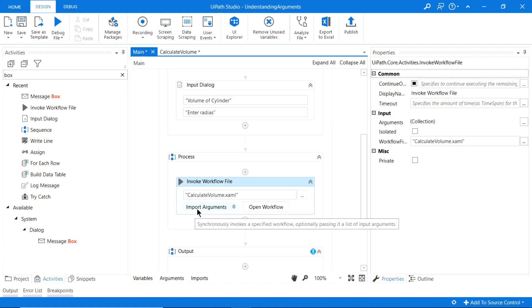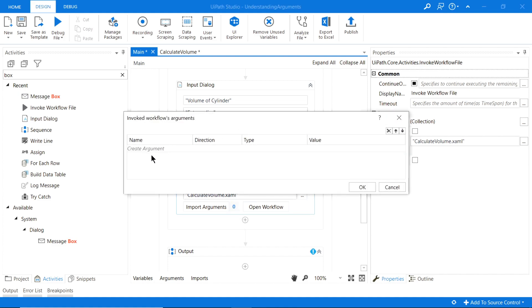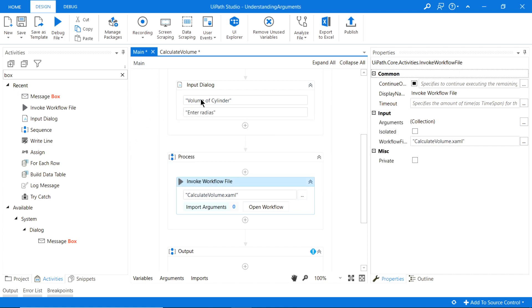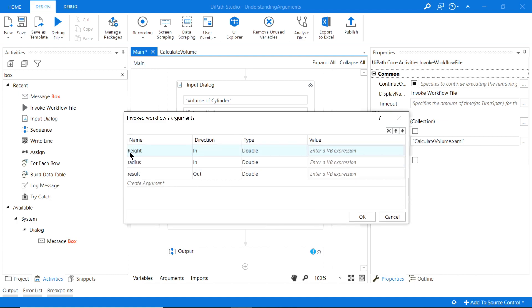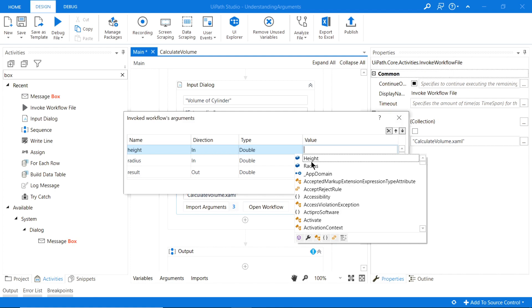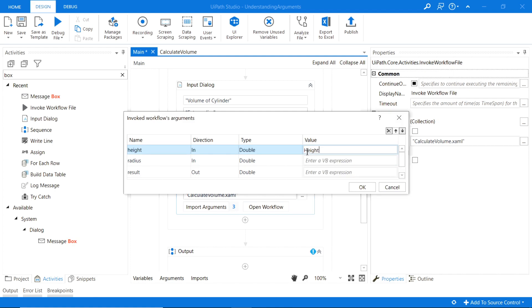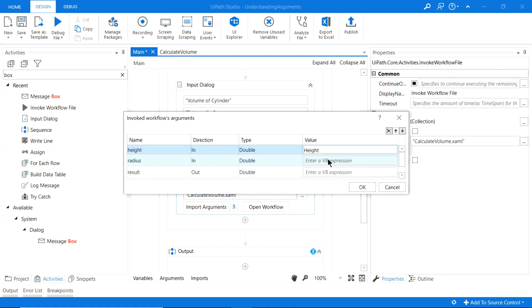Now that we've created our three arguments — two with direction In and one with direction Out — we can come back to our main file. Under 'Import Arguments' it shows zero, but that's because we need to save first. Click 'Save All' and now if we come to Import Arguments, our arguments from the Calculate Volume workflow are now showing up.